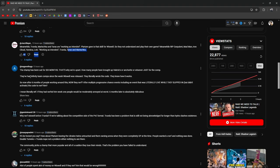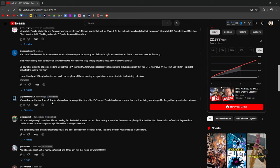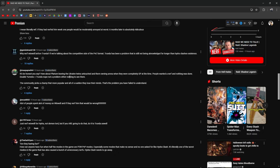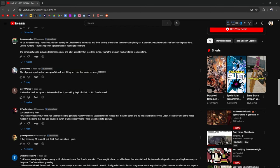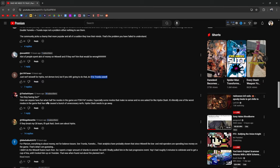Seriously though, this game would be a lot better if sold to a company not strictly motivated by profit. Trunda, Mariska, and Taras are working as intended. The champ's been out for six months. That's why we're upset. How many people have brought up Valeries or Anchorites or whatever just for the comp? They've had infinity team comps since the week Wixwell was released. Literally, they wrote the code. They knew how it works. So now after six months of people working around this, now they nerf? After multiple progressive chances, events, including an event that was literally live while they slipped in but didn't activate the code to nerf him? I mean, literally, WTF. If they had nerfed him week one, people would be moderately annoyed at worst, but six months later is ridiculous.